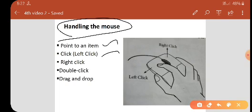The third one is right click. What is right click? Point to the item on the screen and press and release the right mouse button. If you are clicking the right mouse button, it displays a pop-up menu with various options. The fourth one is double click. Double click means point to the item on the screen and quickly press twice the left mouse button. That is called double click.